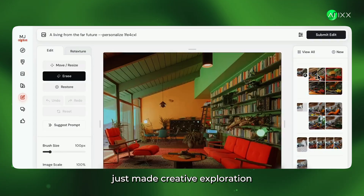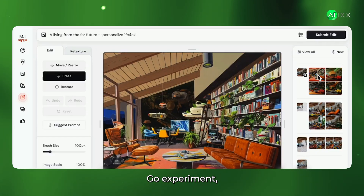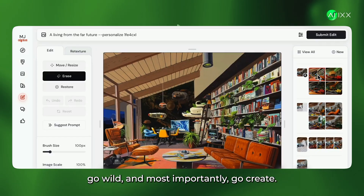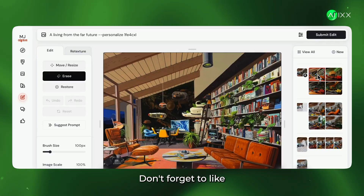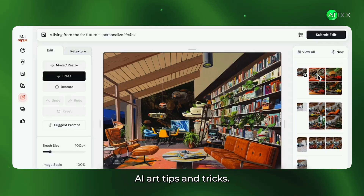Mid-Journey just made creative exploration way more fun and intuitive. Go experiment, go wild, and most importantly, go create. Don't forget to like and subscribe for more AI art tips and tricks.